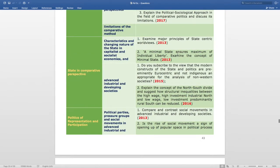The next topic is State in Comparative Perspective. The subtopic is characteristics and changing nature of the state in capitalist and socialist economies. The questions are: examine major principles of state-centric worldviews, asked in 2013; and a minimal state ensures a maximum of individual liberty — examine the concept of minimal state, also asked in 2013.